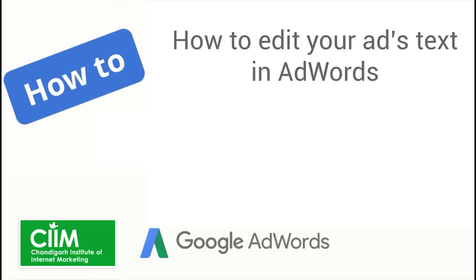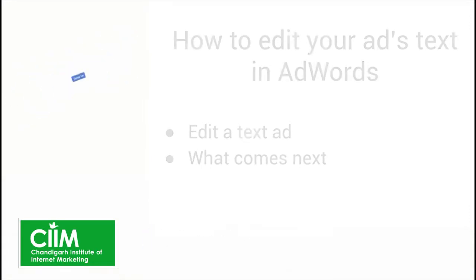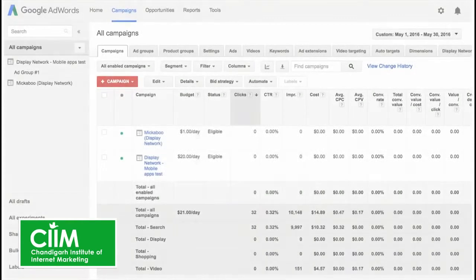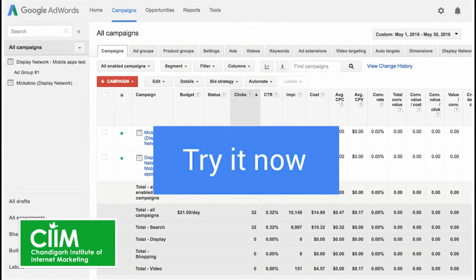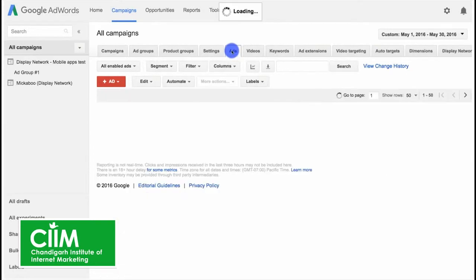With AdWords you have the option to edit your ad at any time. In this video we'll show you how to edit your text ad and explain what happens once you do. Click 'try it now' on screen or in the YouTube description to follow along in your account, or follow the steps as we show them here. Once you've signed into your AdWords account, go to your ads tab.